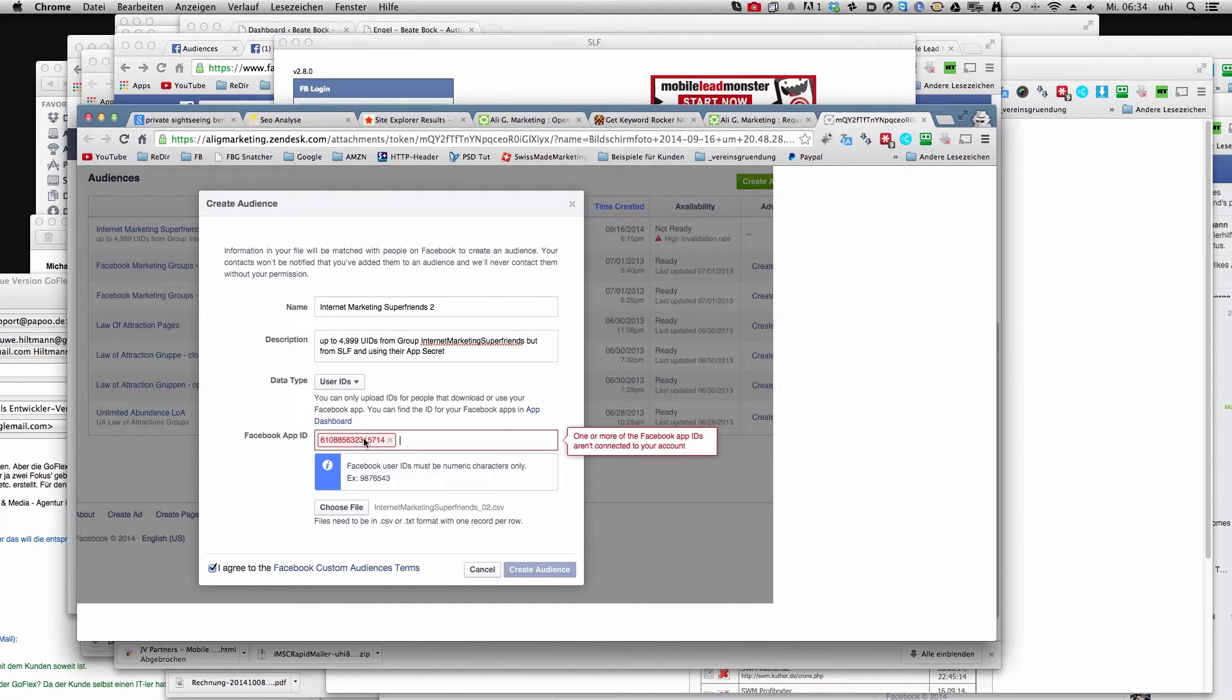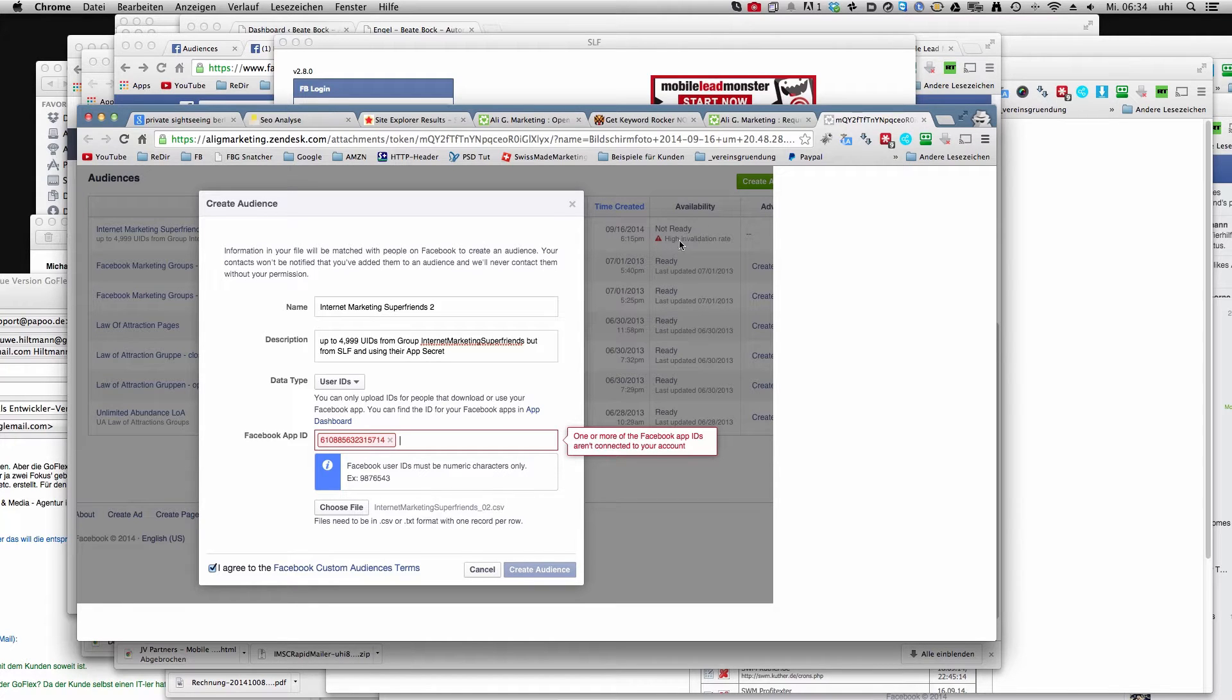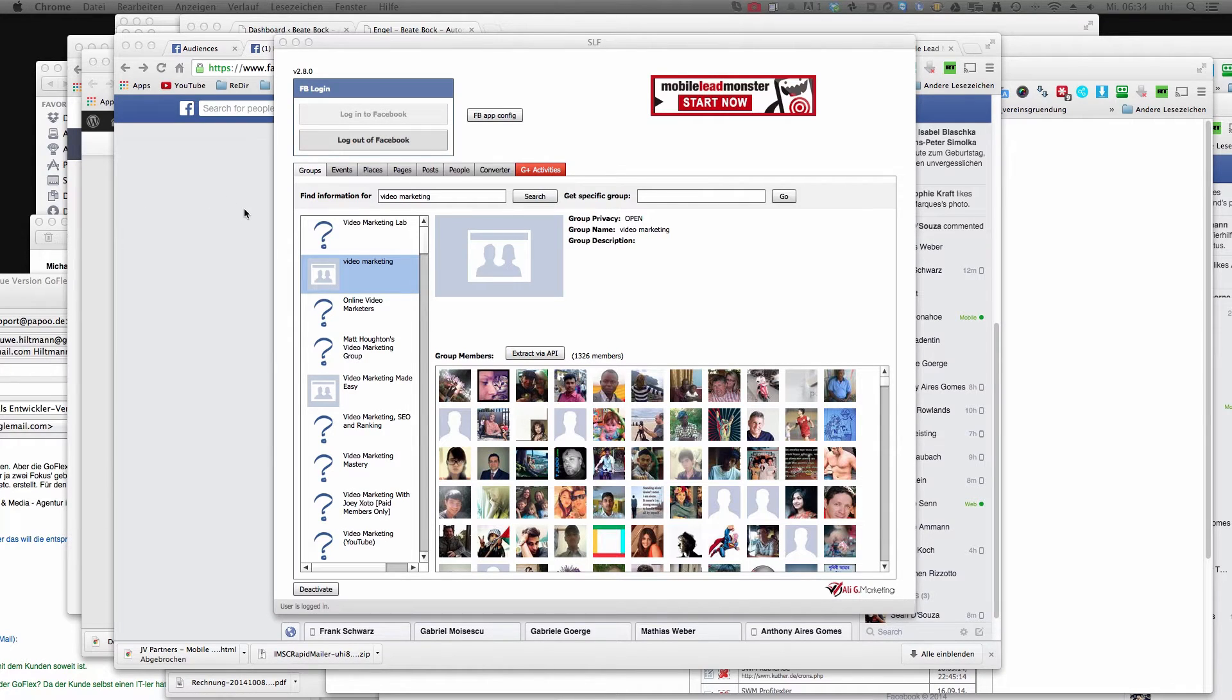So you can have this here, it's a Facebook app ID from Social Lead Freak which you get in the members area. You get the high invalidation rate and you just have to convert your user IDs into emails and I just want to show you how to do that.